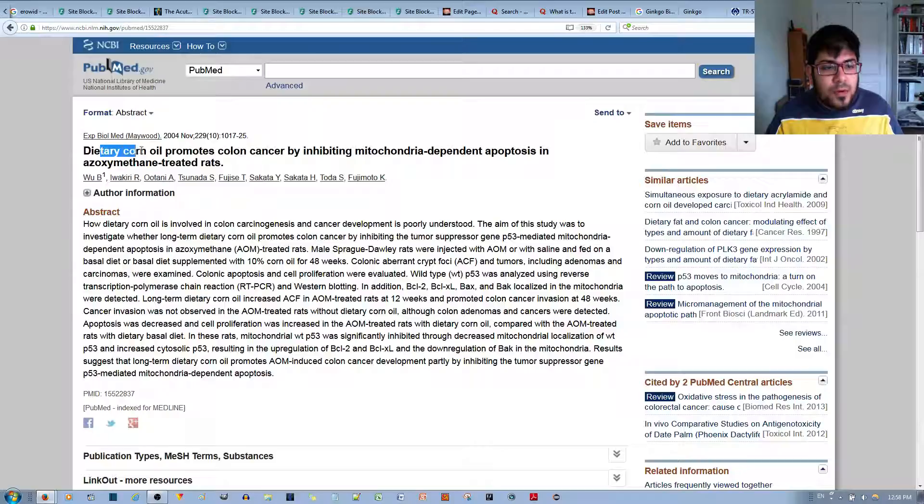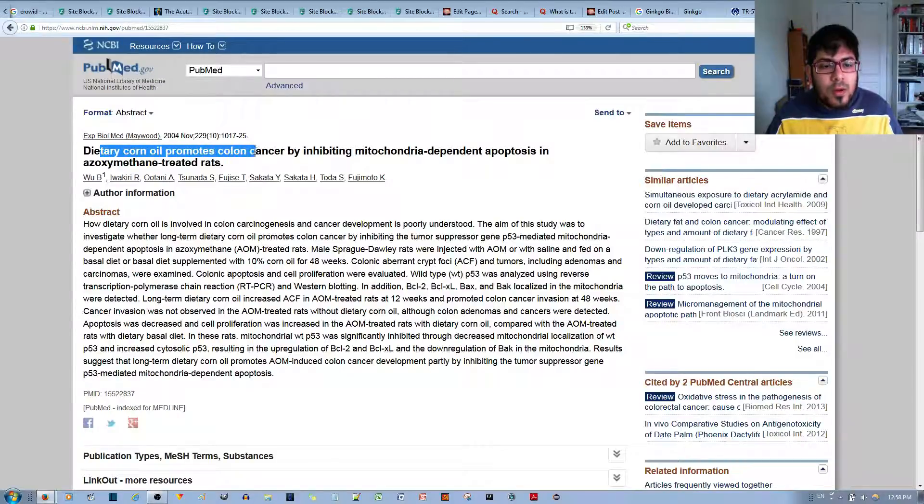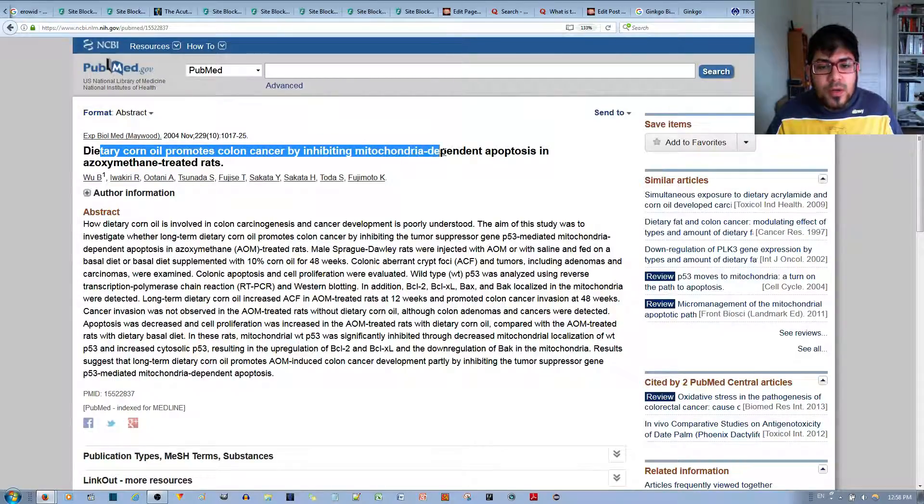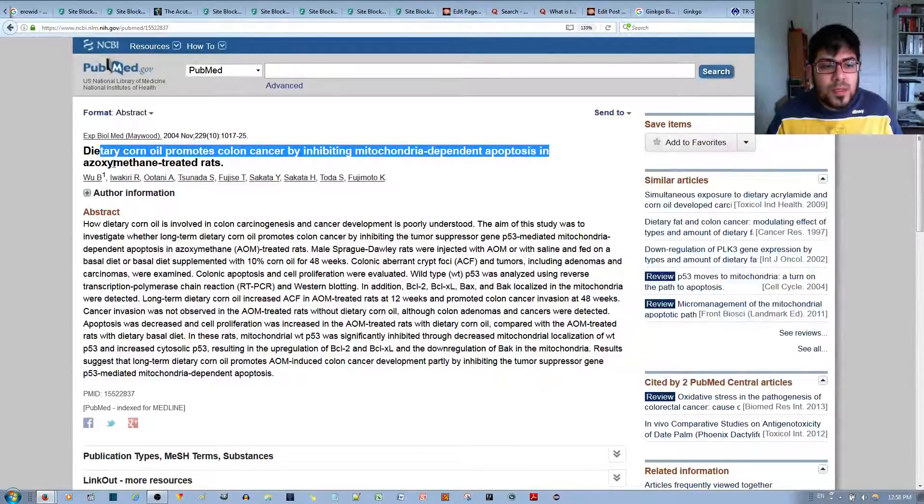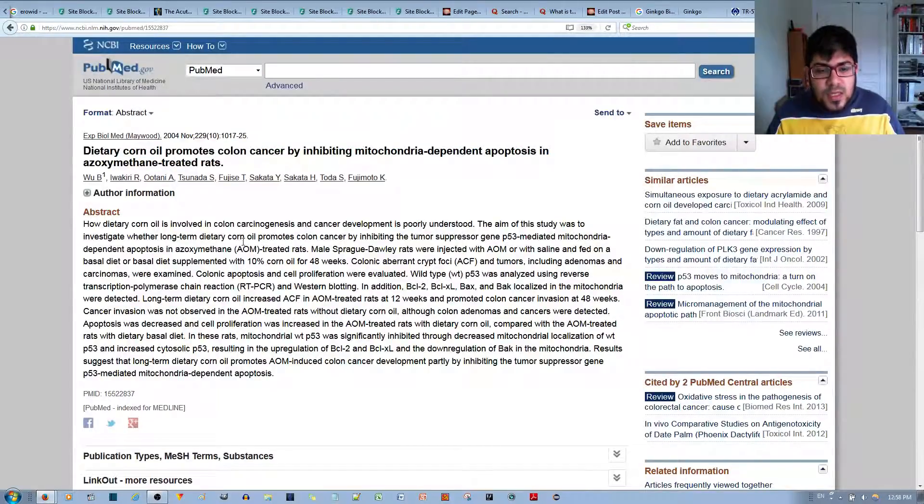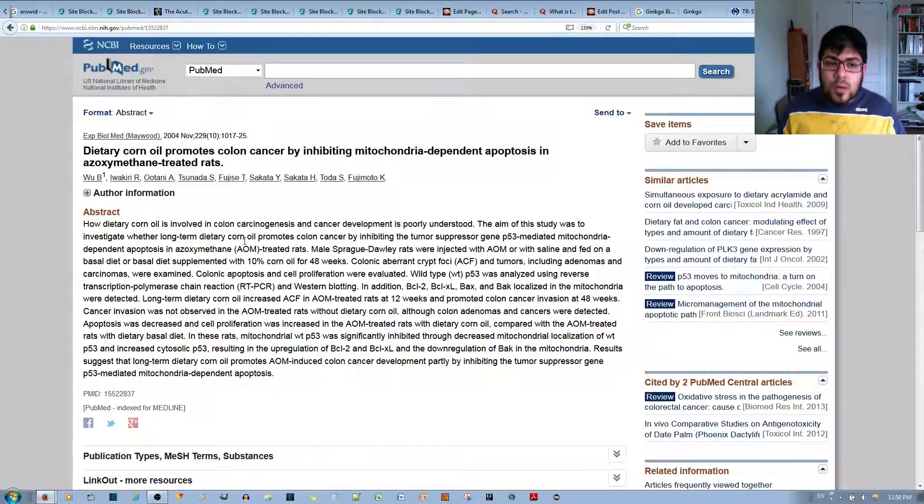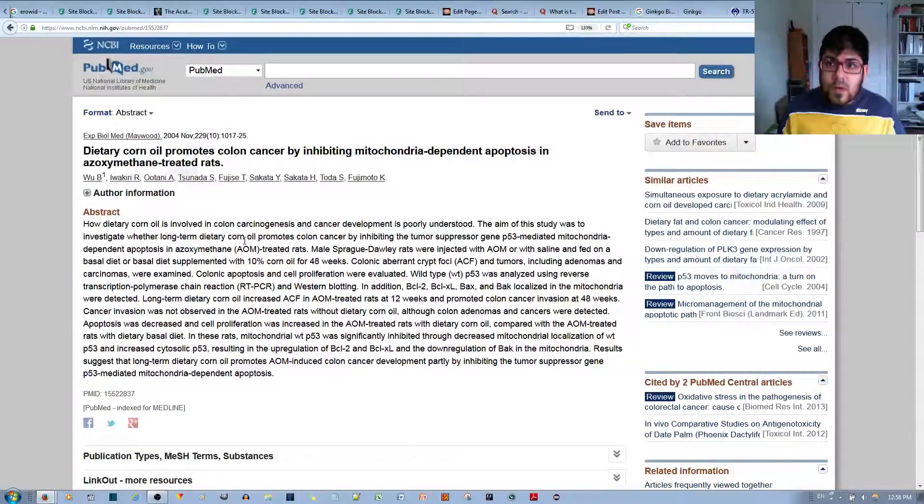So over here, I found a study that says dietary corn oil promotes colon cancer by inhibiting mitochondria-dependent apoptosis in azoxymethane treated rats. So basically, you can see that corn oil in and of itself causes cancer in rats.